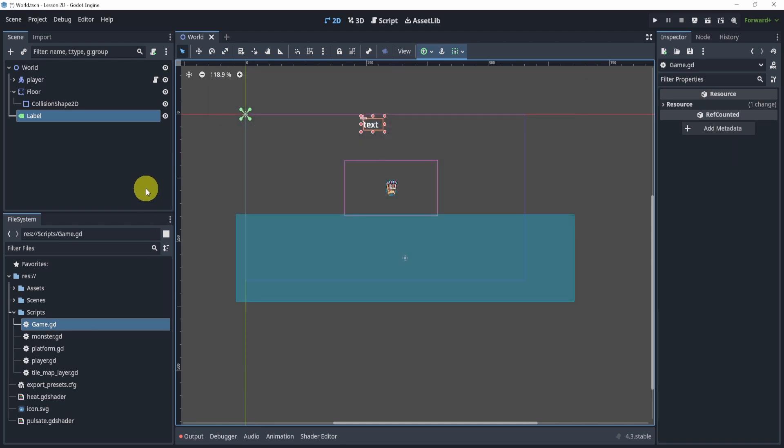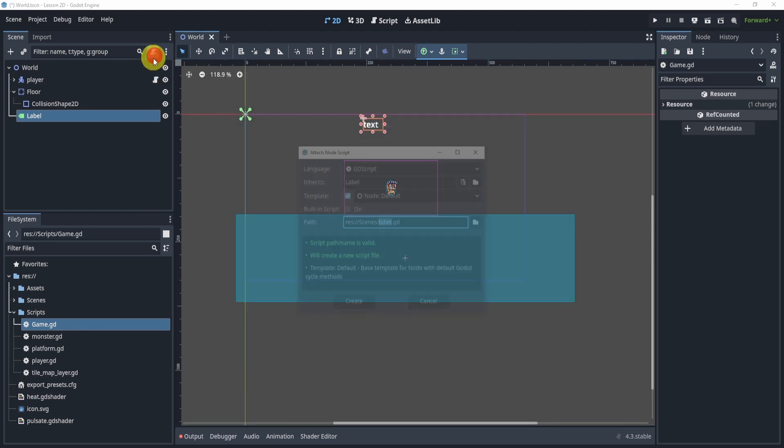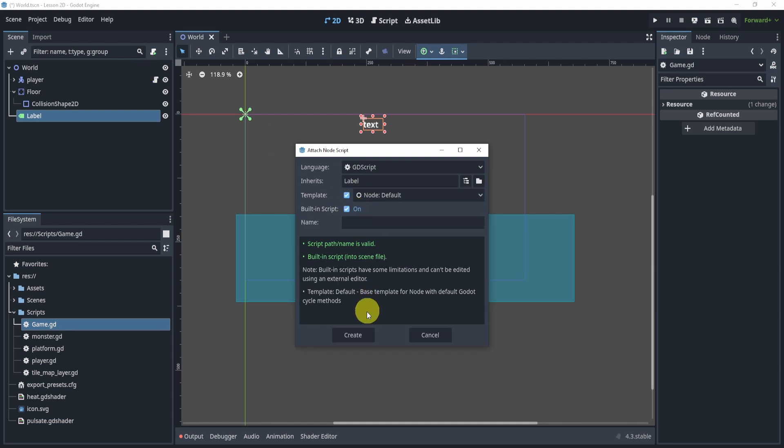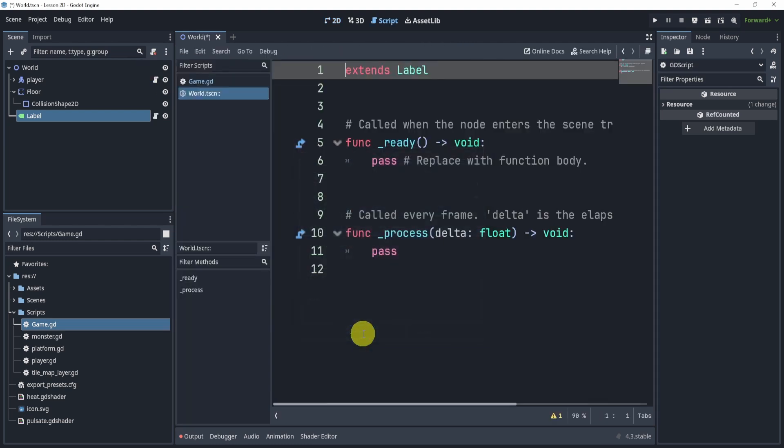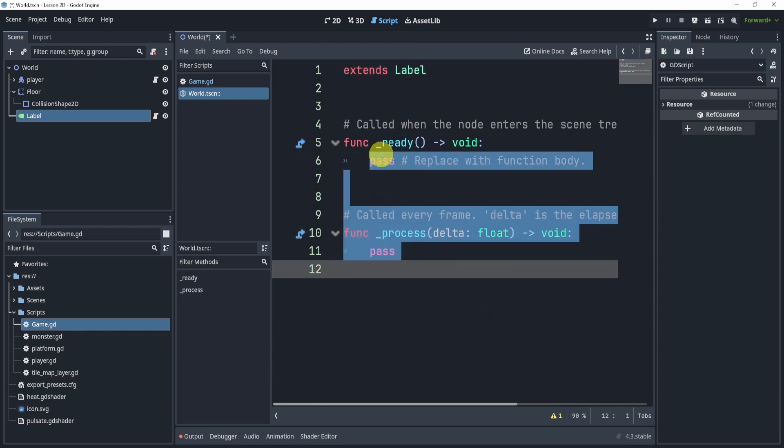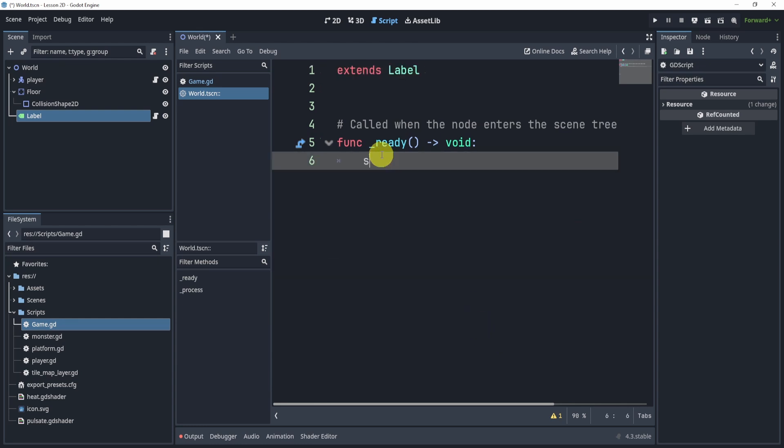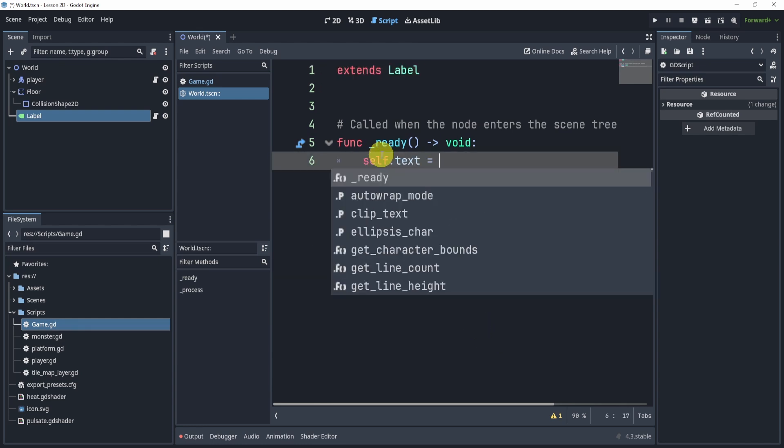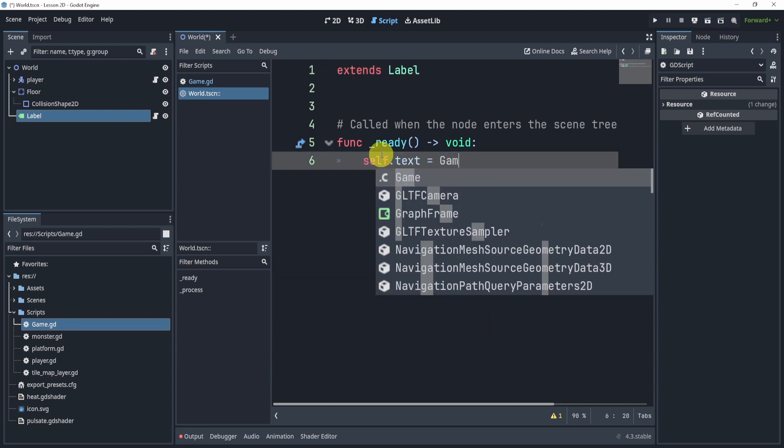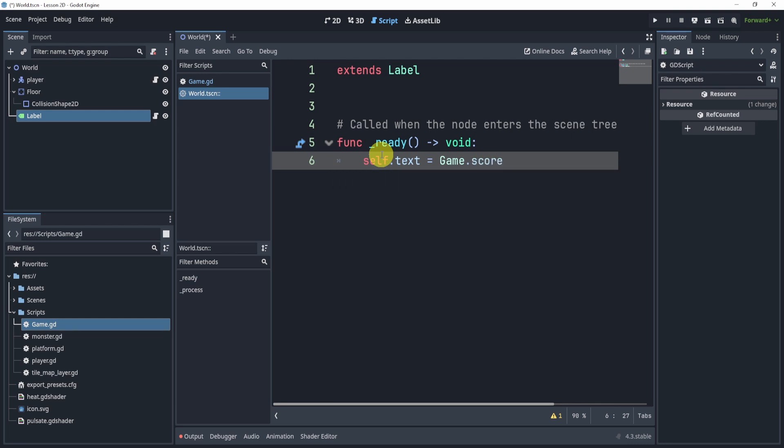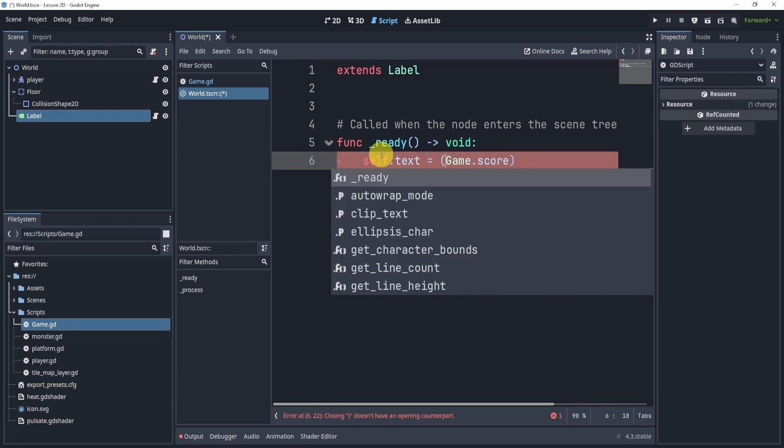Now the advantage to this is if I add a script to my label, we'll make it built in create, we can now go to our ready function and say self dot text is equal to game dot score. Now this won't immediately work actually, because game dot score is an integer.